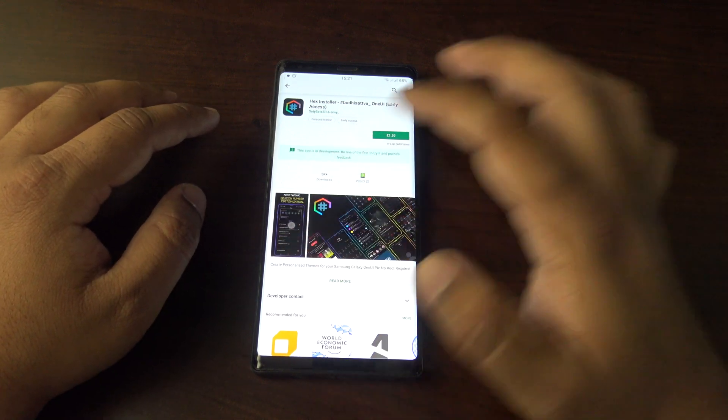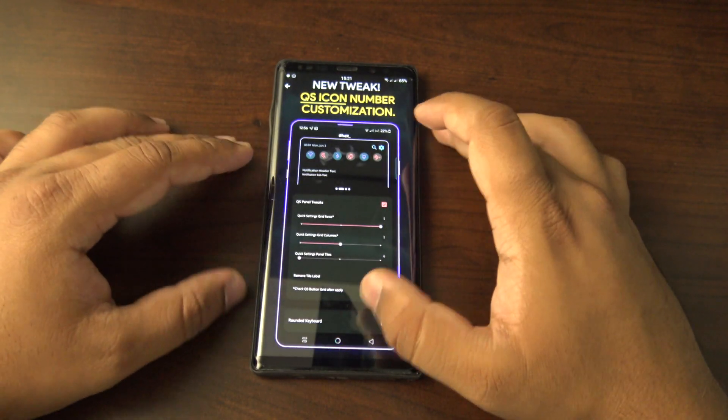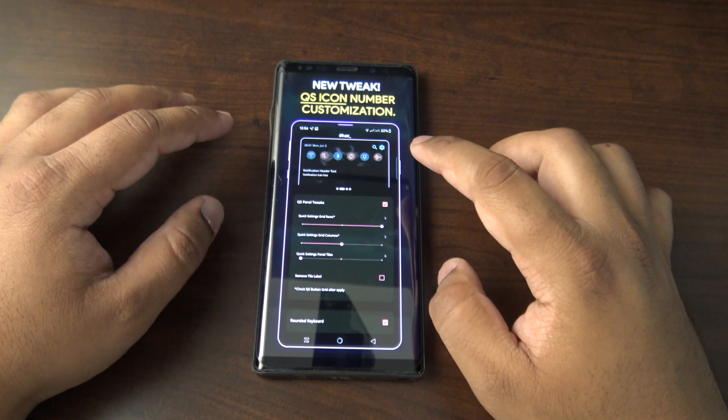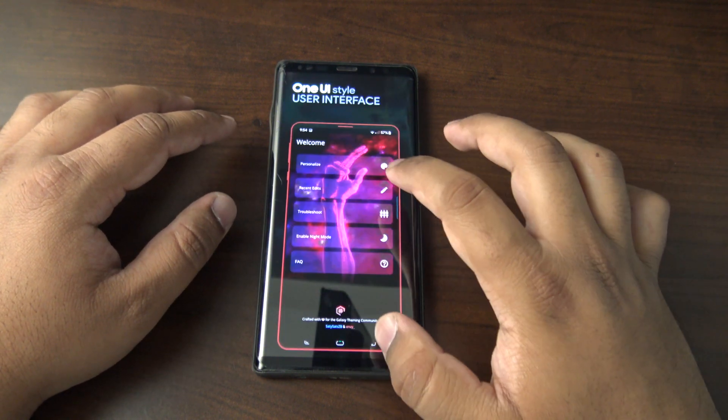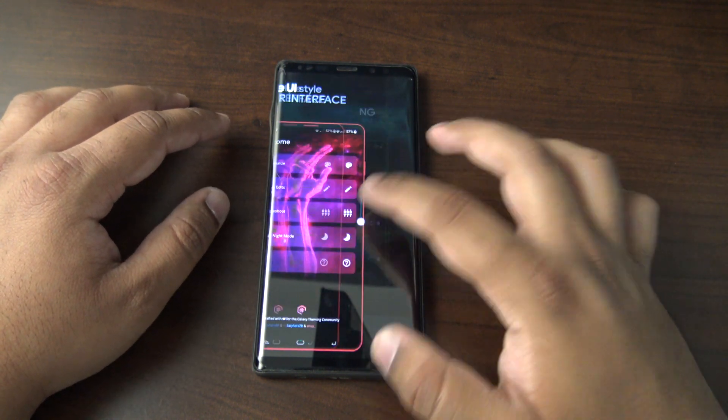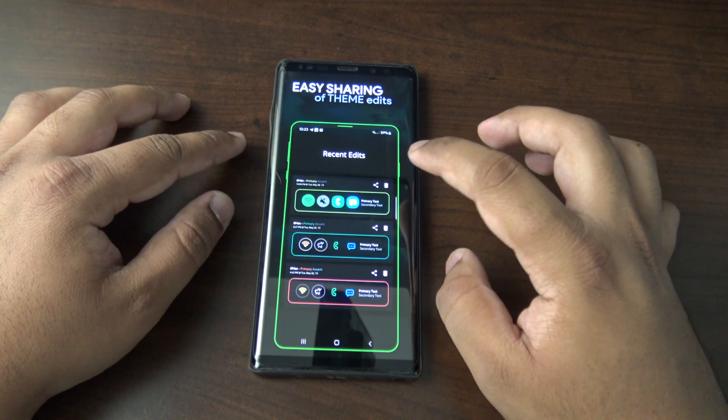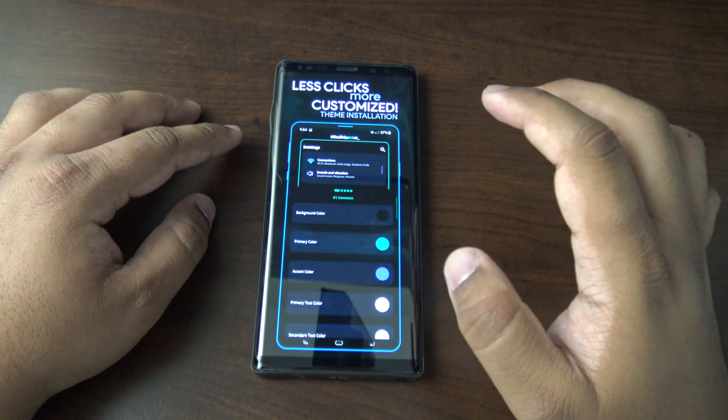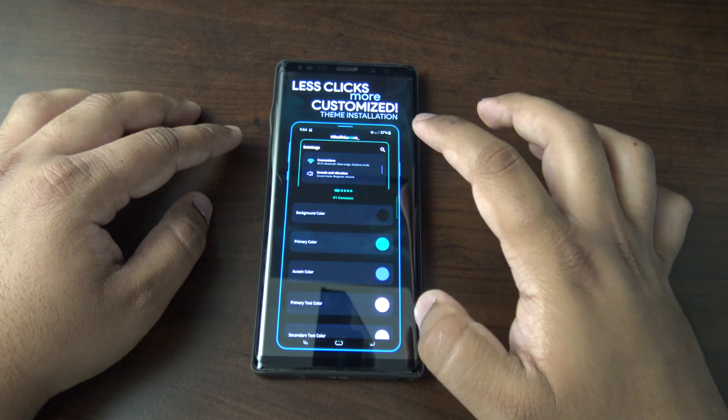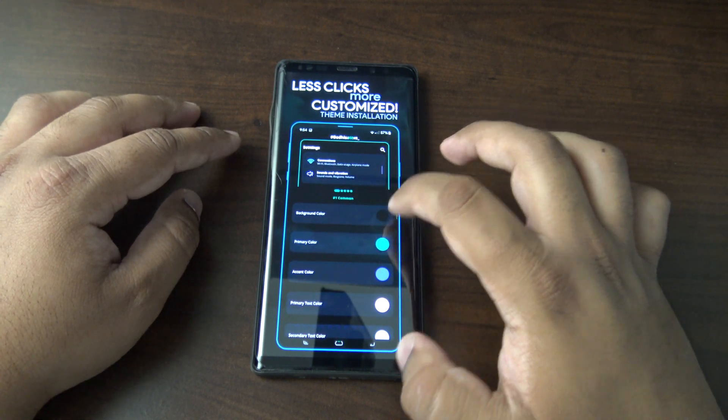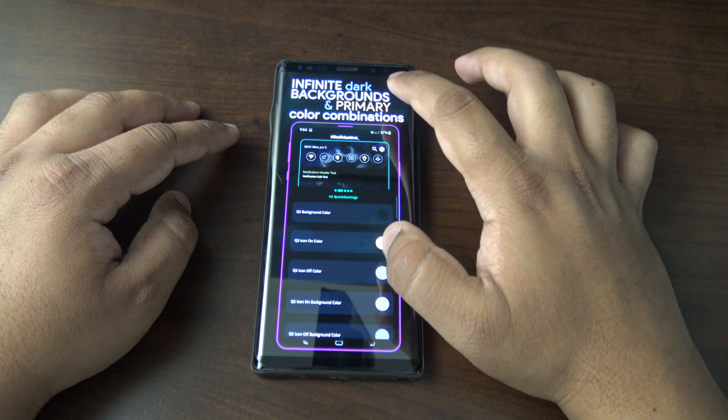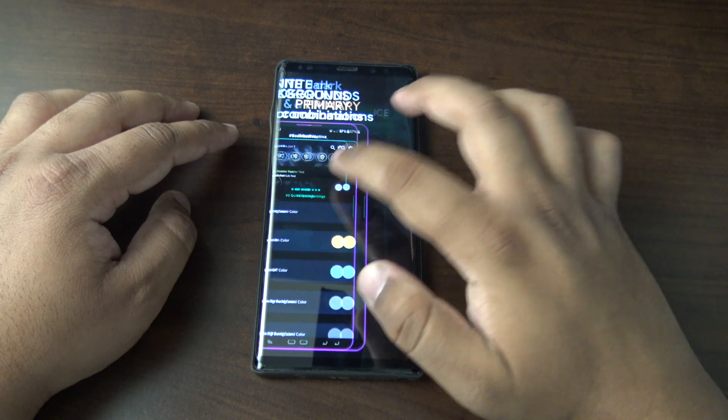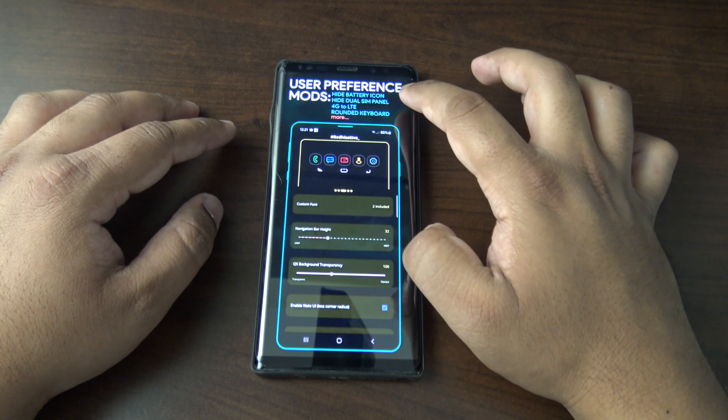A quick look at the app on the Play Store: you can customize your quick setting icons. The app has a similar interface to One UI and you can share any edits you make, which is quite cool. You can share with your friends using less clicks, so it looks like it's a pretty simple app to use. You've got different color combinations and then you've also got other mods you can apply.